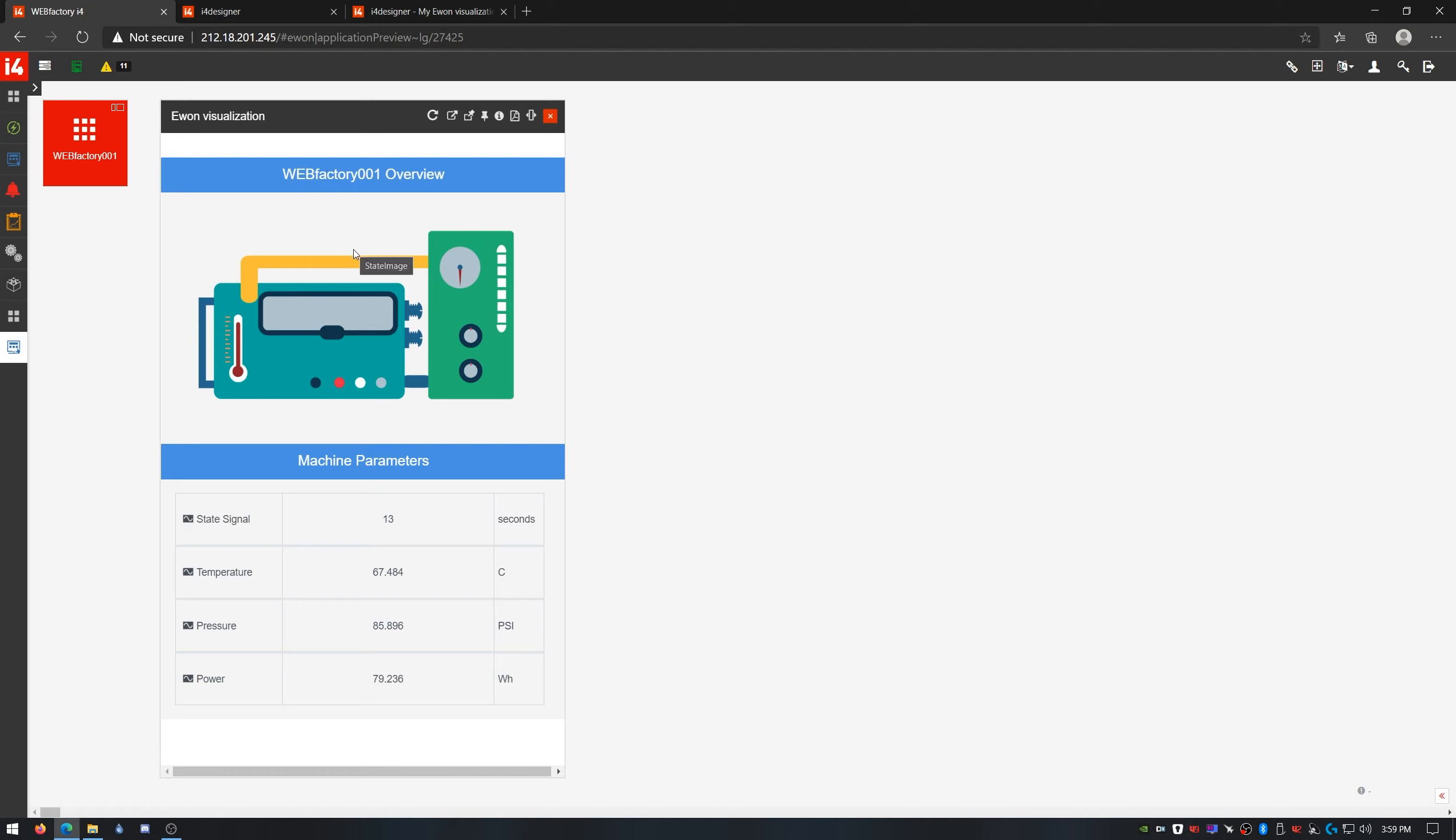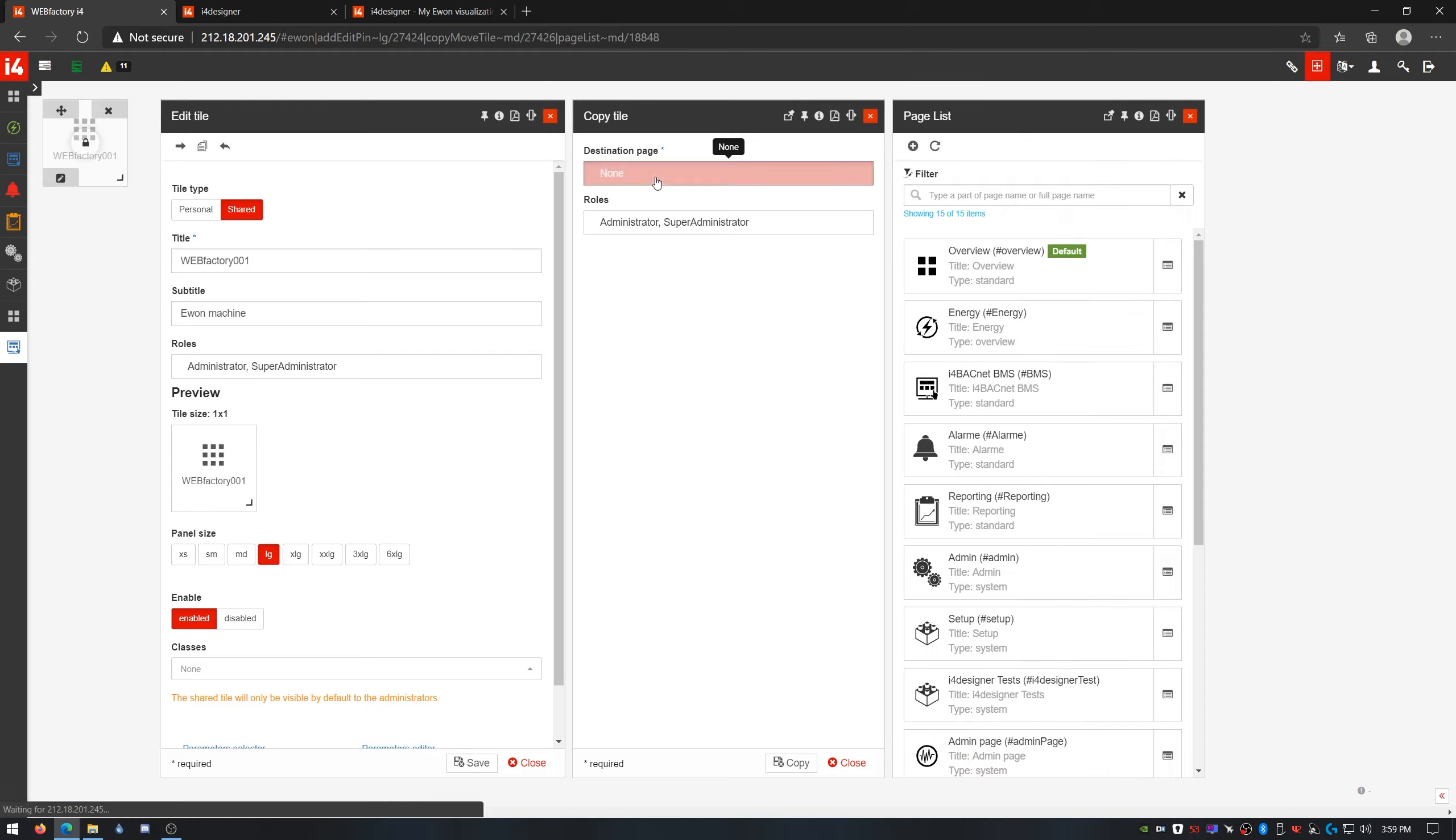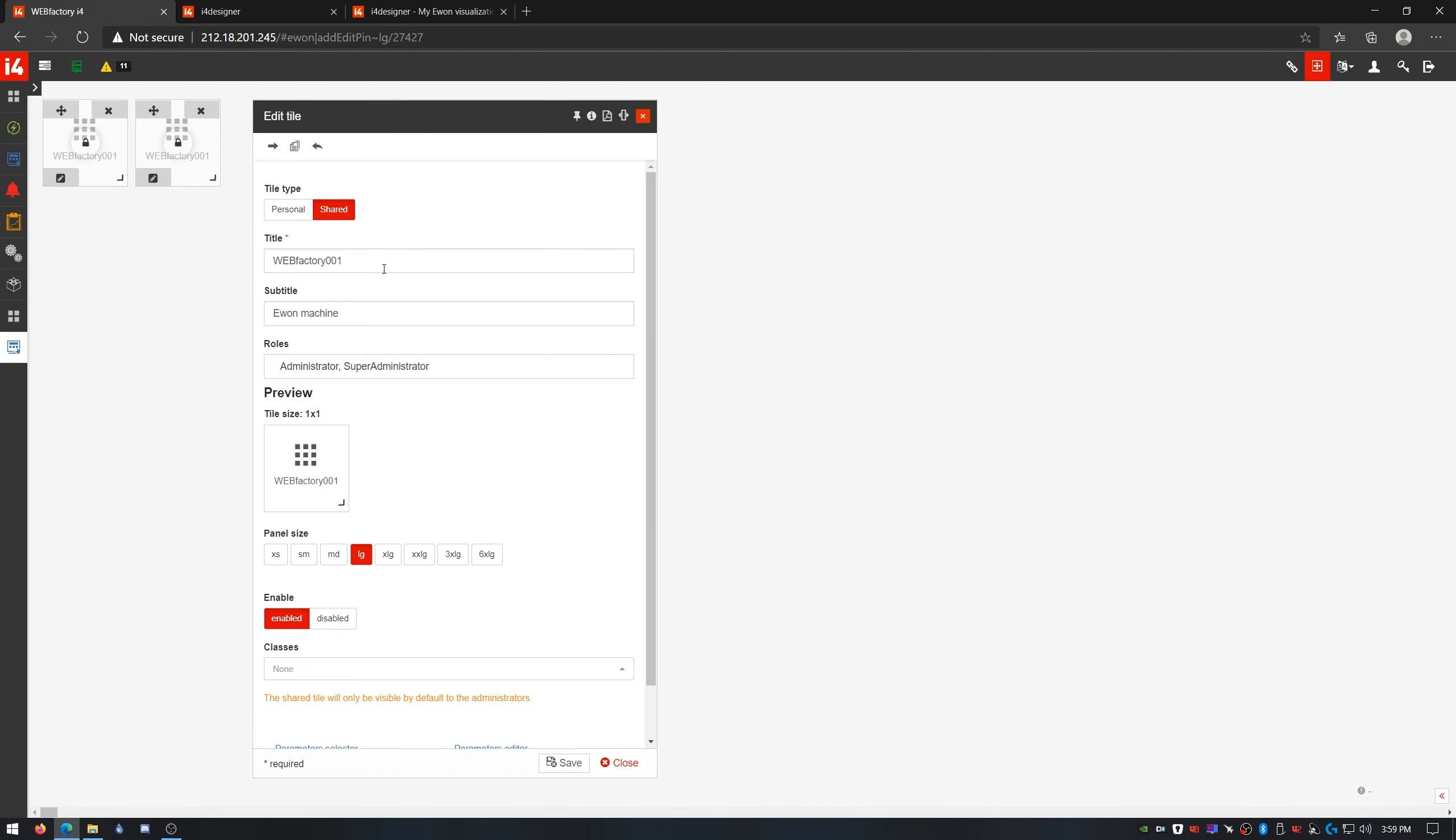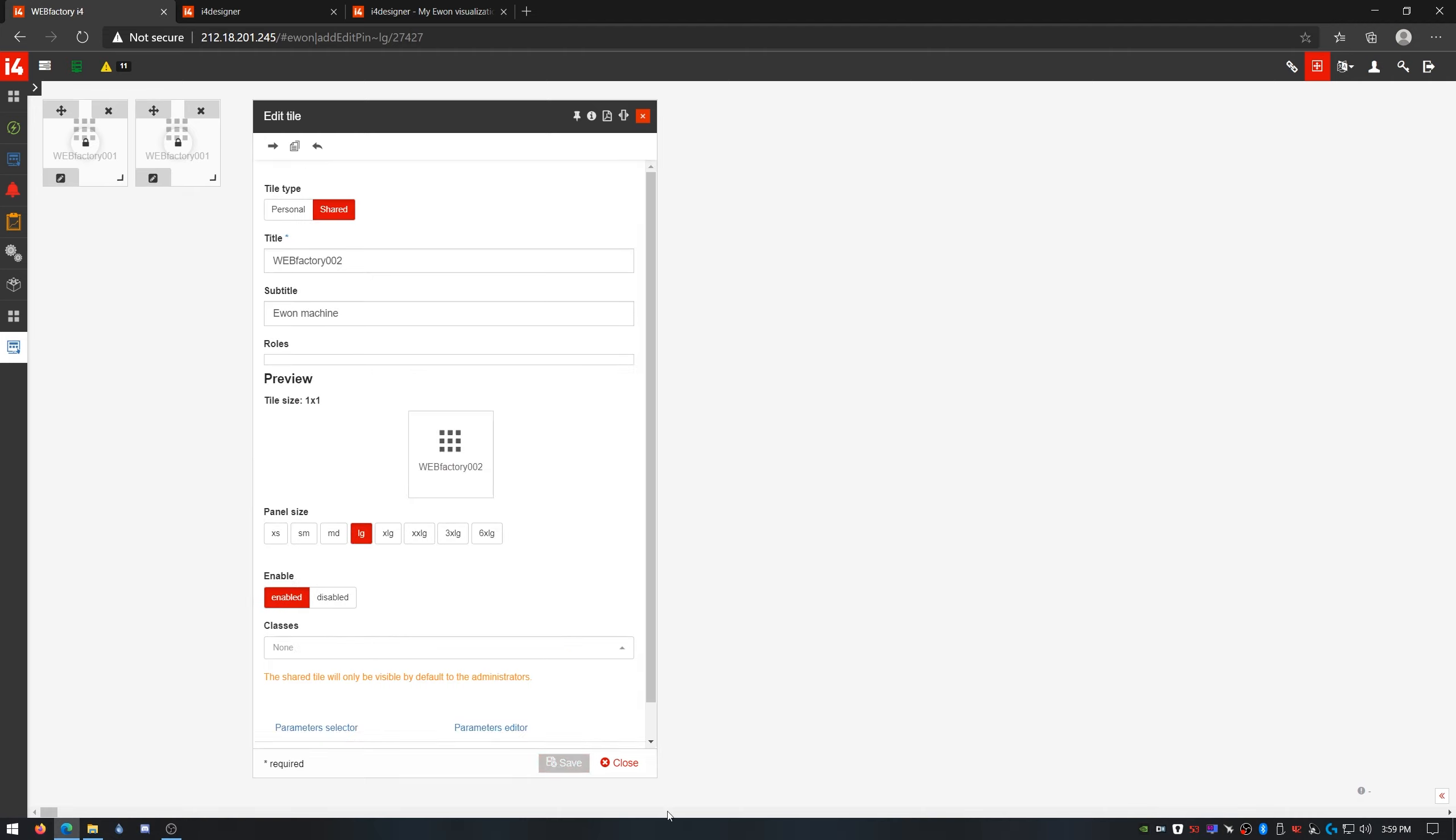If I need to monitor more of the same E1 devices, I don't actually need to do anything to my visualization to adapt it for any new device. I'll just duplicate this tile over here, place it on the same page, edit its name and value of the parameter. So for my new WebFactory 2 device, I'll just pass this new name.